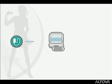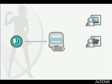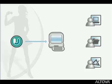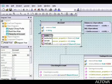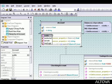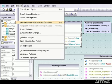Altova UModel is the starting point for successful software development, offering programmers, project managers, and software architects an intuitive user interface for creating UML diagrams, combined with high-end code engineering functionality to accelerate software projects.